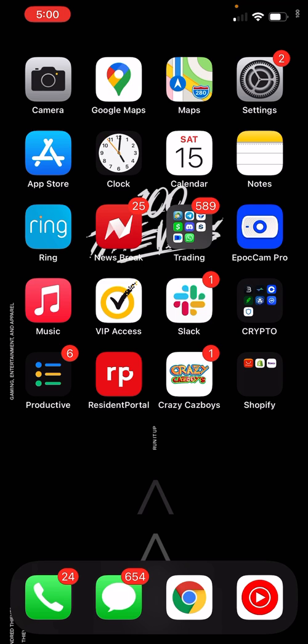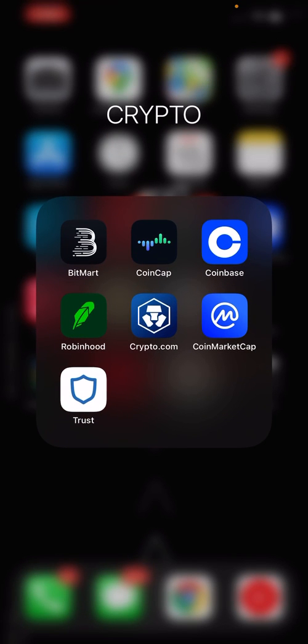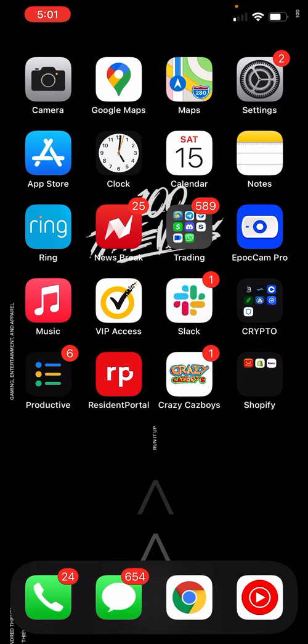You're gonna need Trust Wallet installed, so go to your App Store and download Trust Wallet. This is going to be the icon — make sure you check the reviews to make sure you are downloading the right version. You're also gonna go to the SafeMoon website; link will be in the description below.